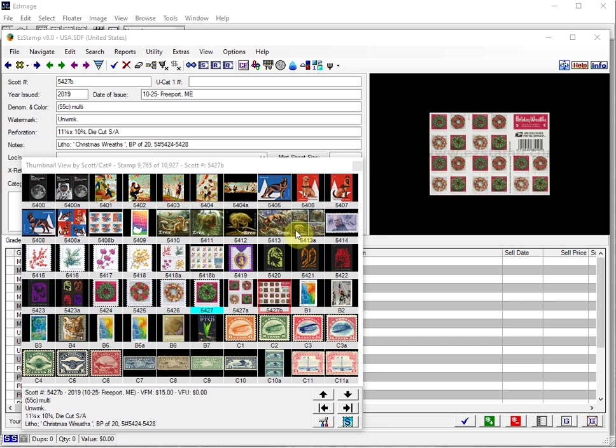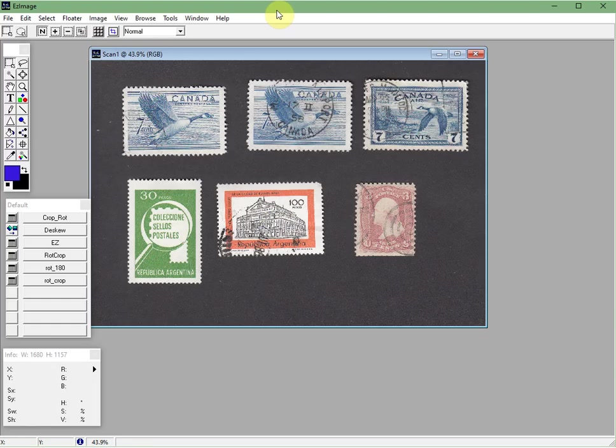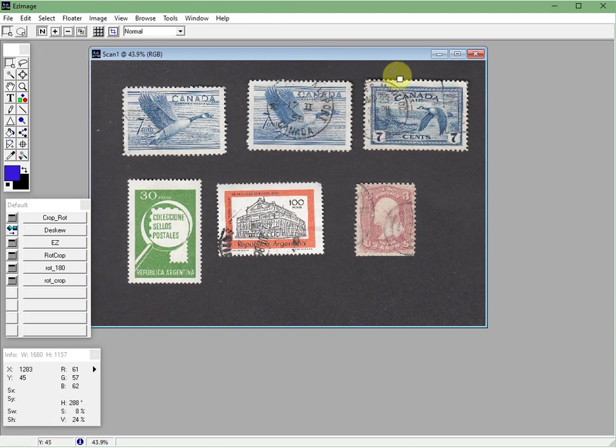Today, I will be using the latest versions of Easy Stamp, SRS, which is stamp recognition software, Easy Image, and the newly released Easy Grader version 3 for today's video. So let's first go over how you do your first scan. Right now we're looking at Easy Stamp, I'll just put that in the background for a second.